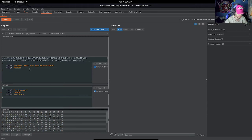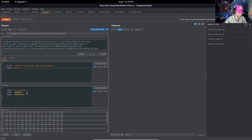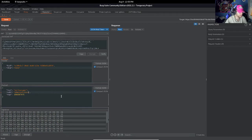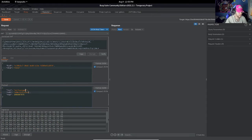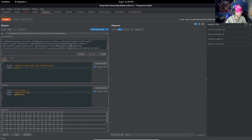Now here we are going to change the algorithm to 'none,' as we read in the description, and we are going to change this to 'administrator' because we want to access the admin panel as administrator, right?